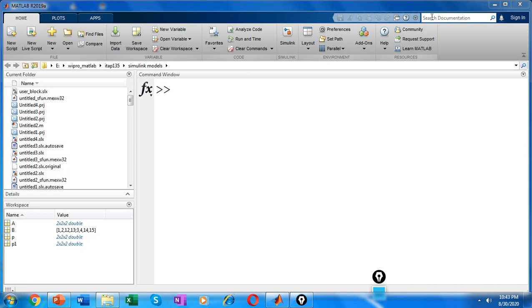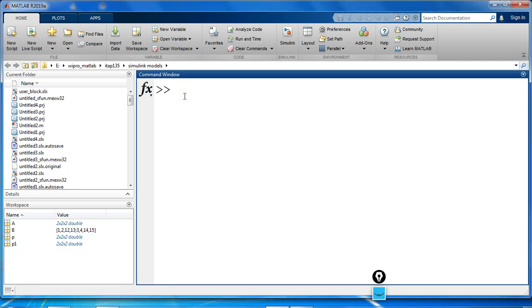For example, let's use the repmap function to create a 2 by 3 by 1 by 4 array whose elements are each 5.